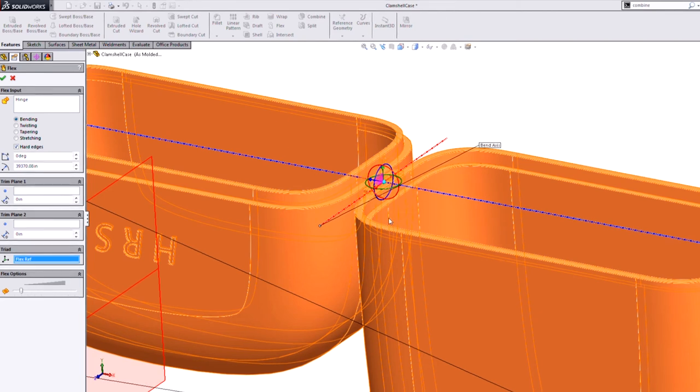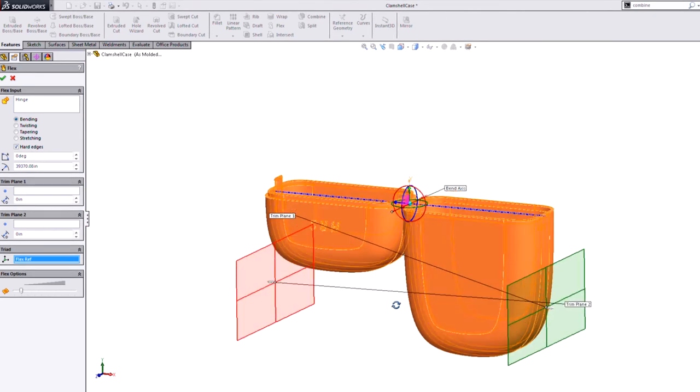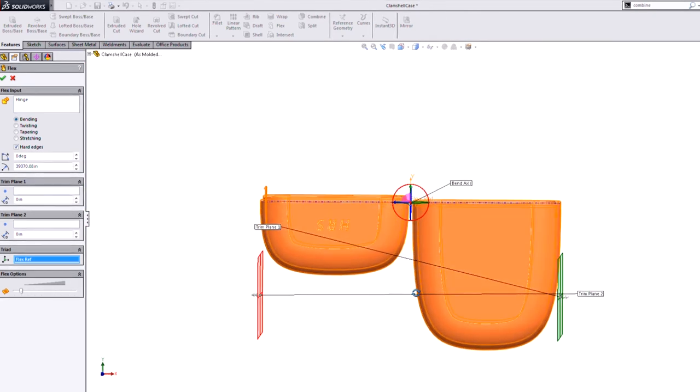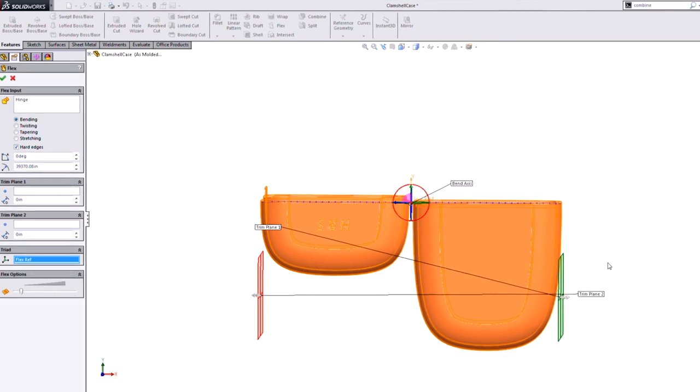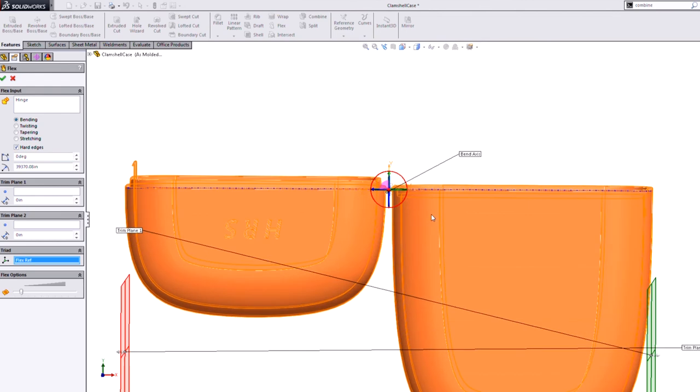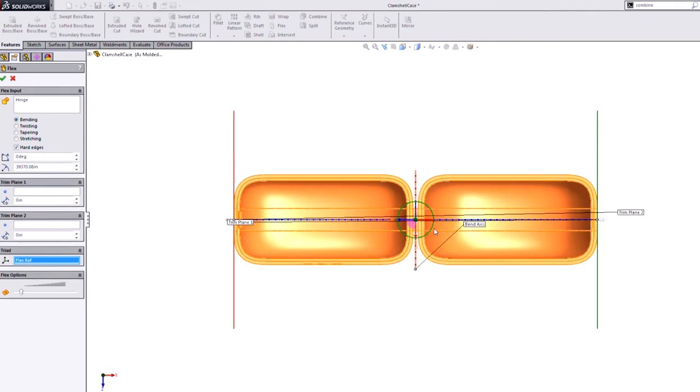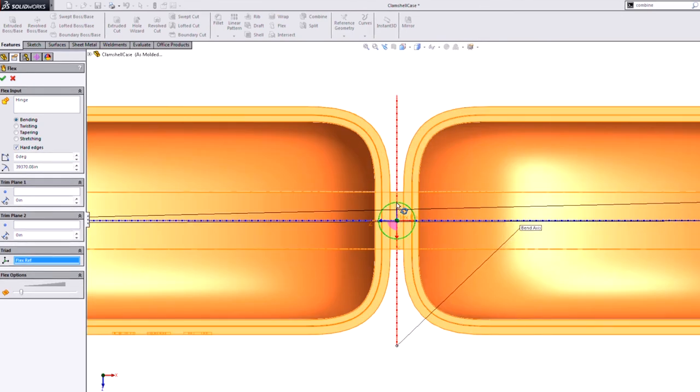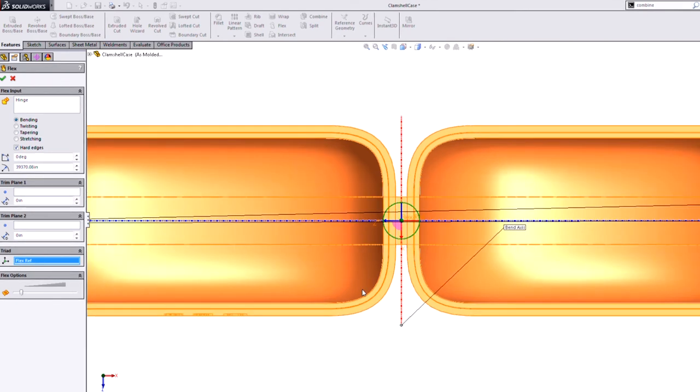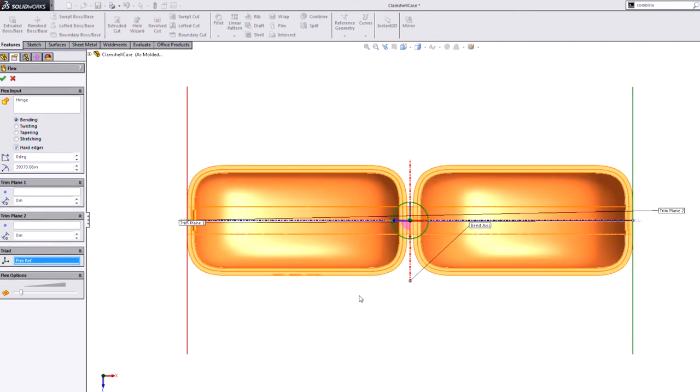That's where I want the actual bend to happen to close the lid. And now these trim planes, the area in between those trim planes are the area that's going to be affected by this bend. So obviously, I don't want to bend the lid and the case. I really only want to bend, let's go to a top view here, I only want to bend the hinge area. The rest of this should stay rigid.